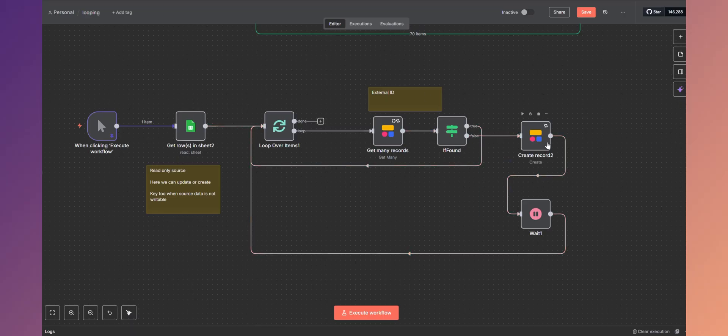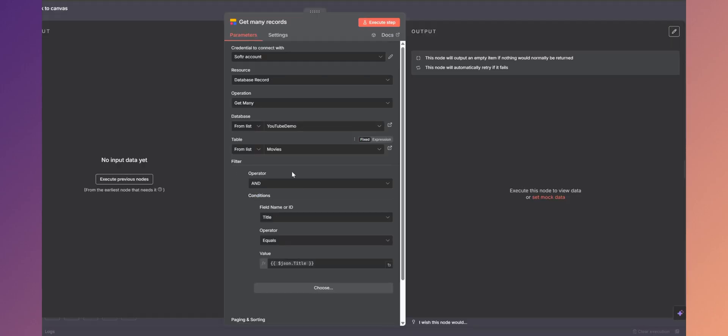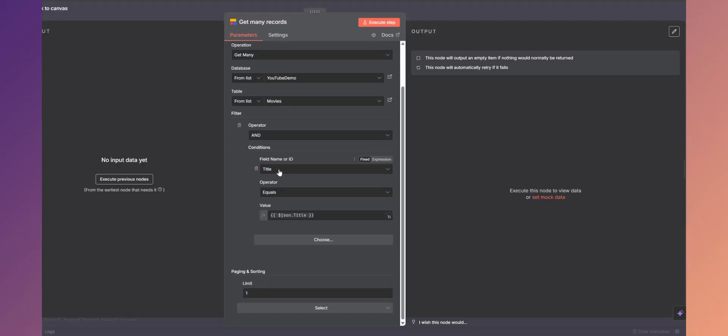And we're just going to loop back over. So we hit this guy, we get 104, we batch it like we did before, and then we go through each record. Now, again, if it exists, we say if found and go back to the loop. If it does not exist, we then go create the record.